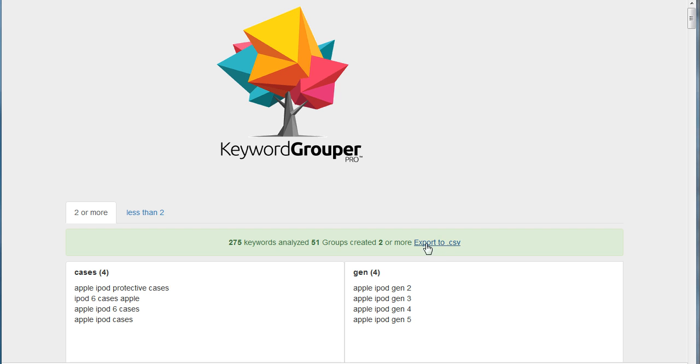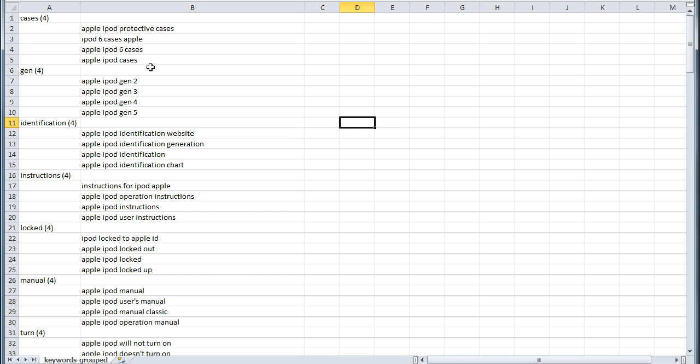So you'll see here there's a link that says export to CSV. If you'll click this link, you'll be prompted to save the file to your computer somewhere and then when you open that up,